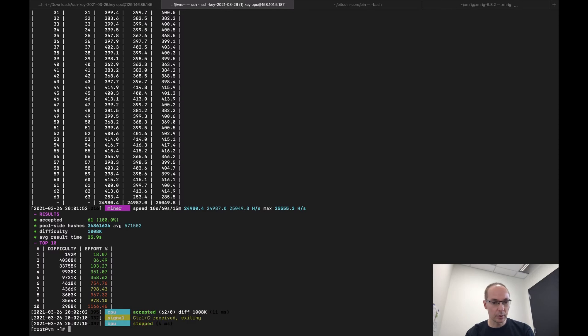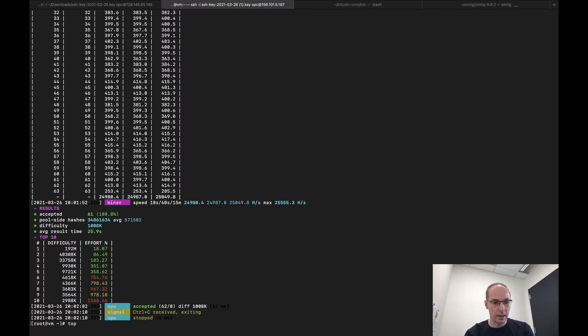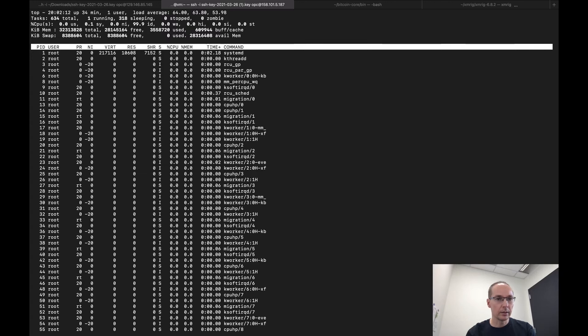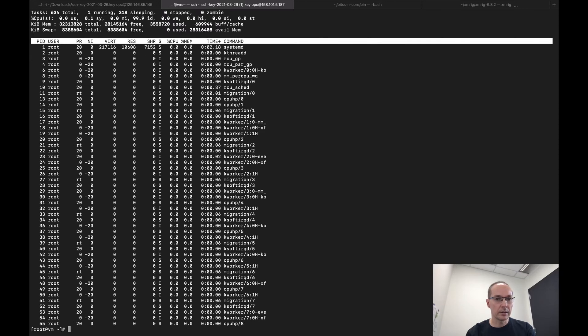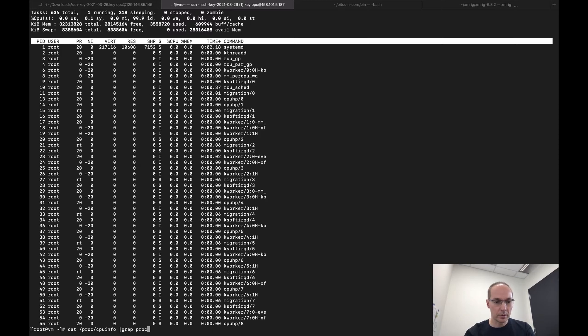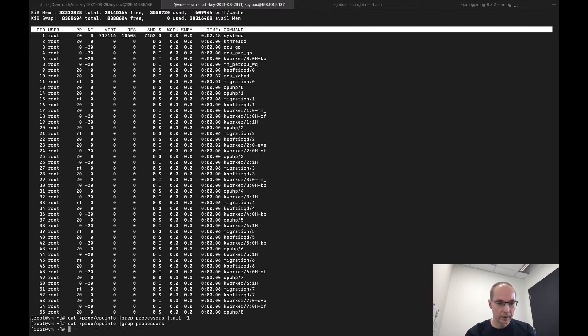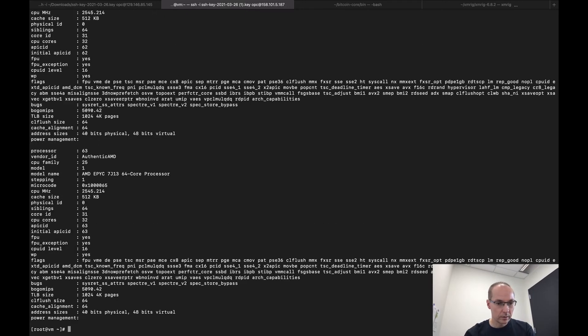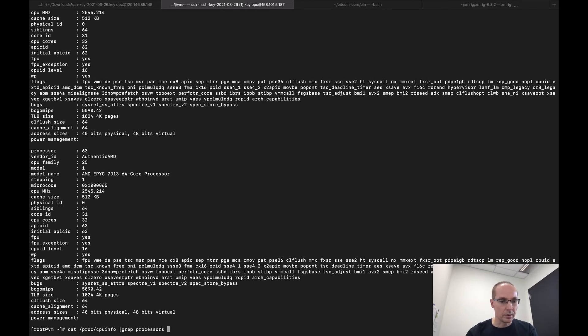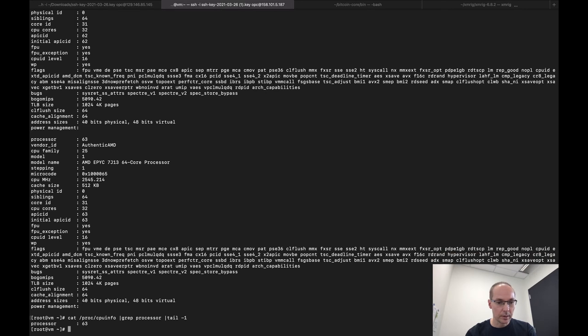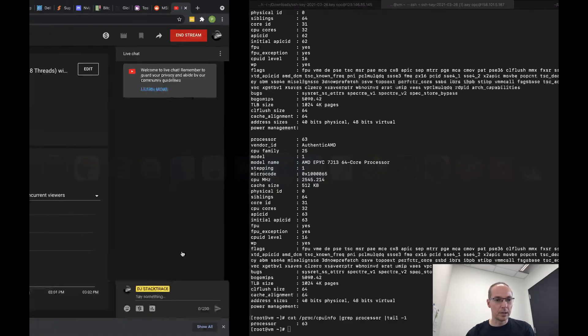We have 64 cores. I'm going to stop that and look at the cores. So if we cat /proc/cpuinfo pipe to grep processor pipe to tail -1... you get the picture, the last entry: 64 cores. So I'm going to double that actually, see what we get.